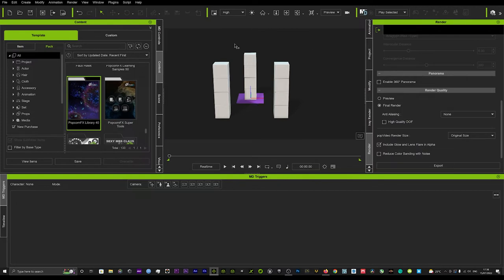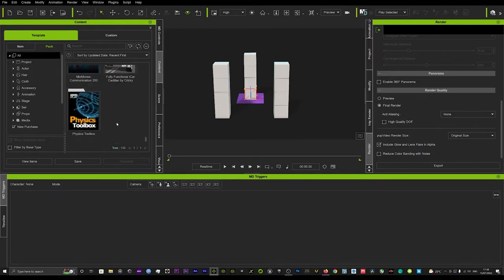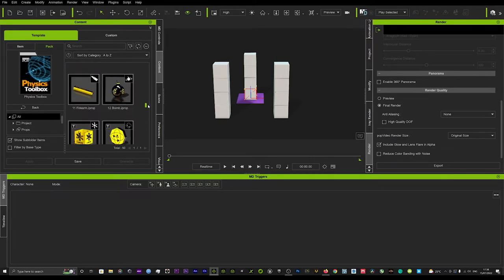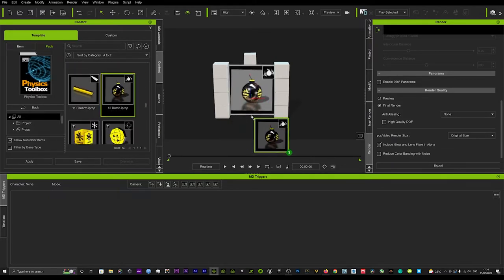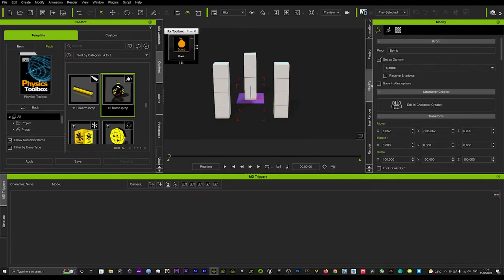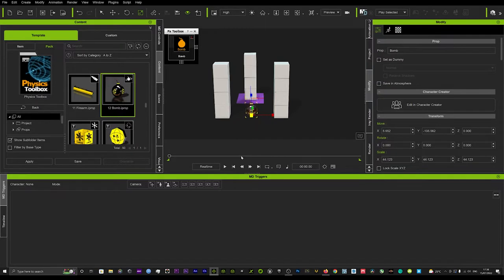What you want to do is load up your prop or whatever you want to blow up. As you can see, I've got individual boxes loaded up in the scene. Go into your content tab, scroll down until you find the physics toolbox, open that up, scroll down to the bomb, and drag and drop it onto your scene. It's invisible by default, so go into your modify tab and click 'Set as Dummy' off — then you'll be able to see it. We'll resize it to be a little smaller.